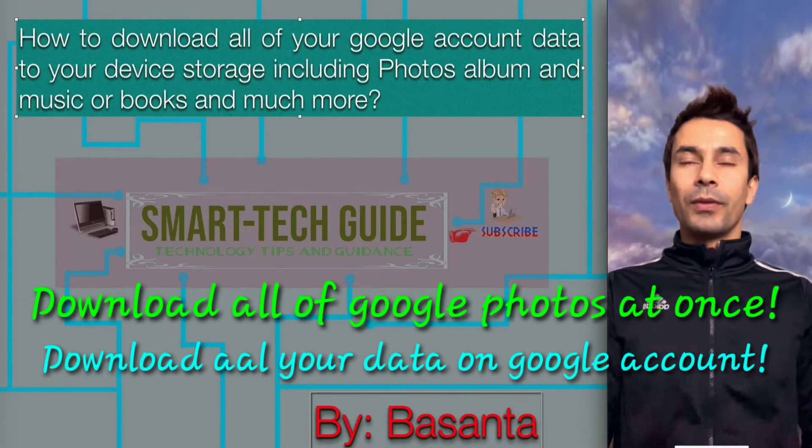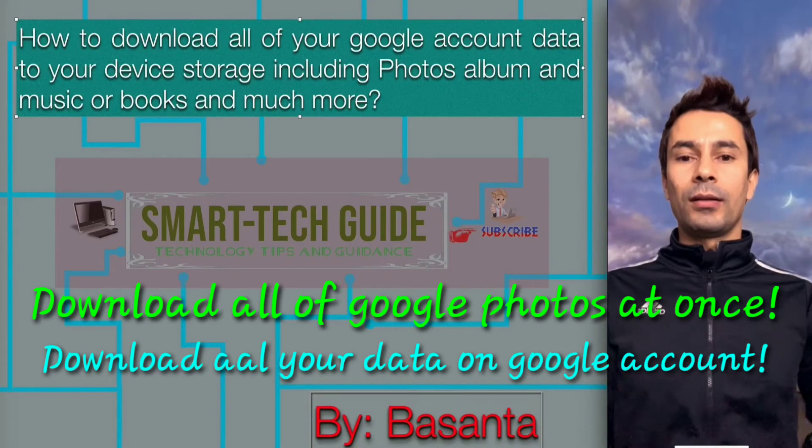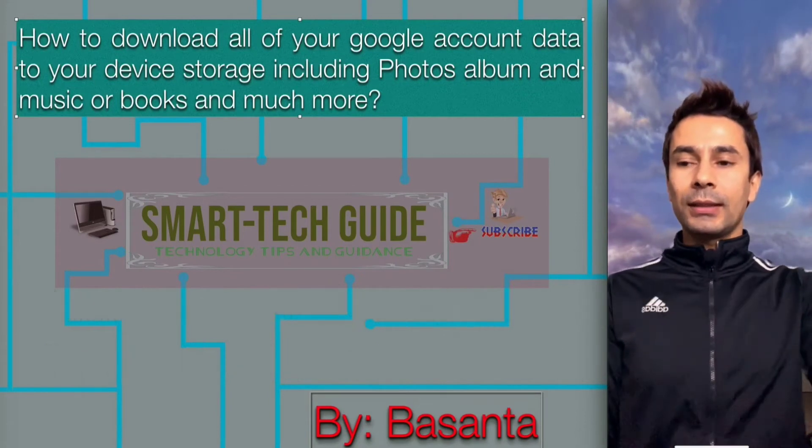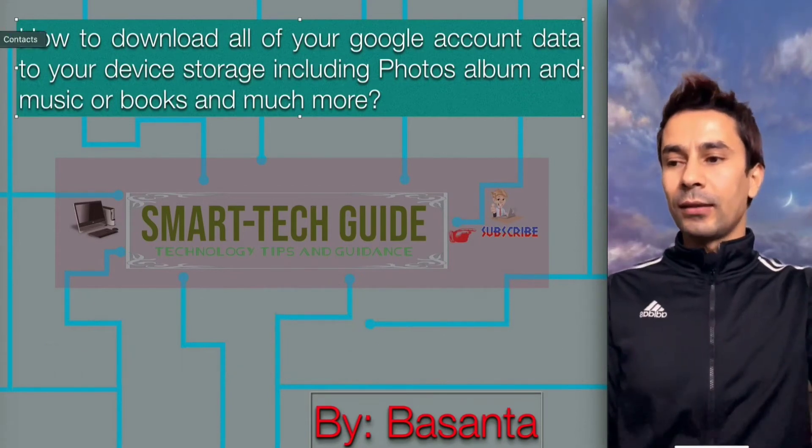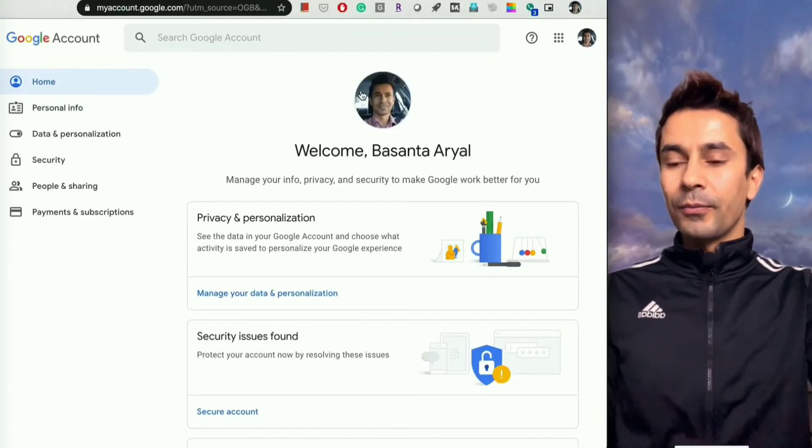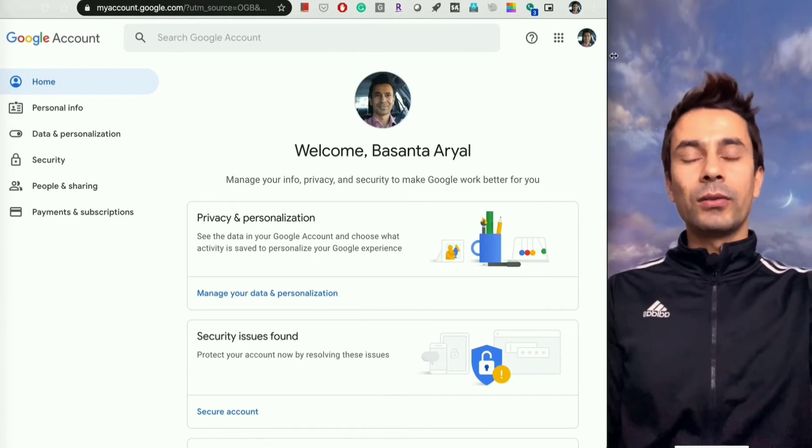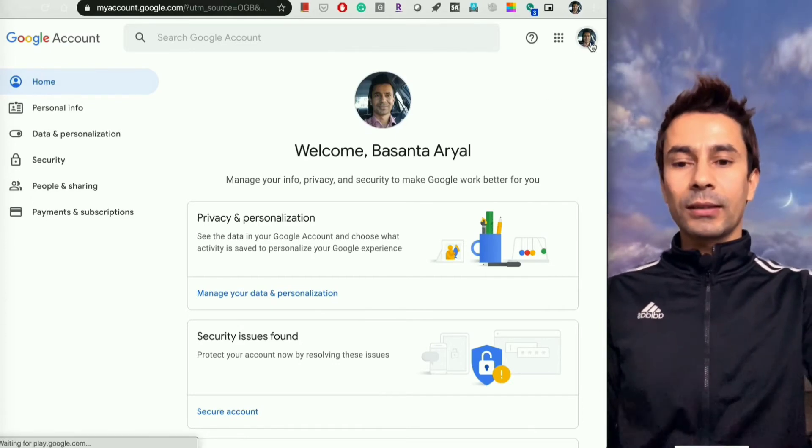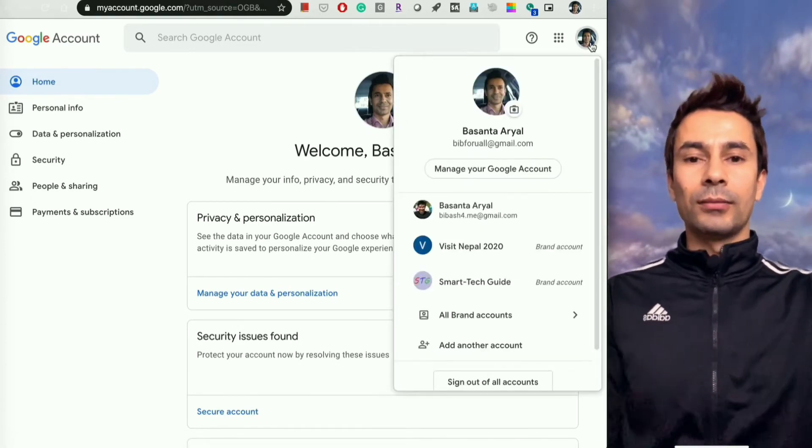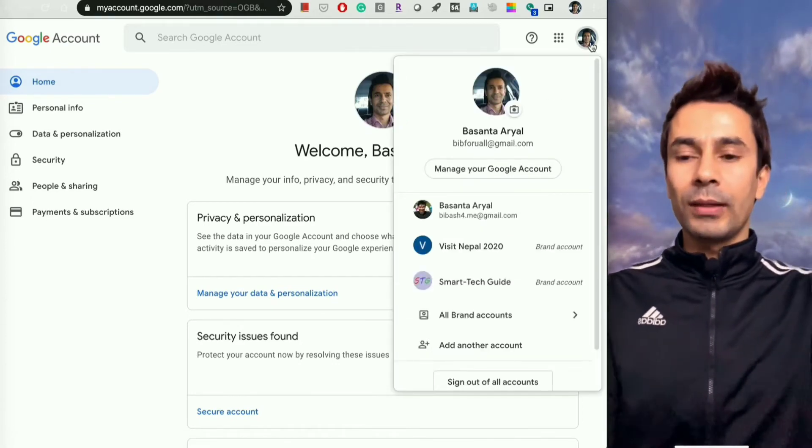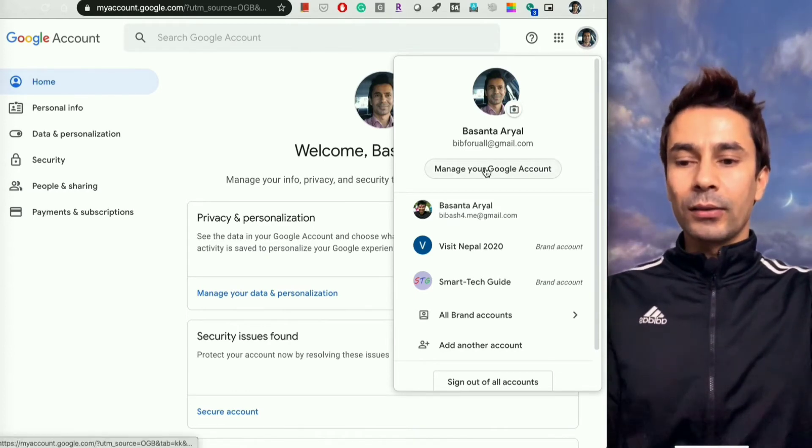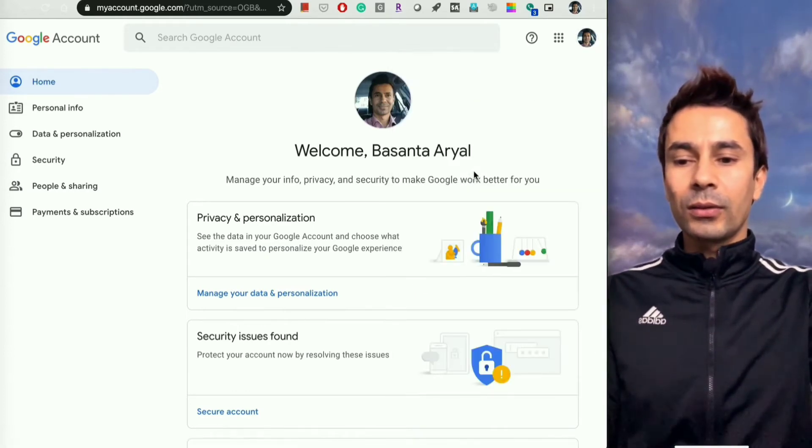So with that said, let's start. First of all, you have to go to the Google account settings on your desktop or mobile. You can go anywhere, and once you go to the Google account settings...